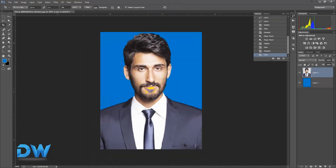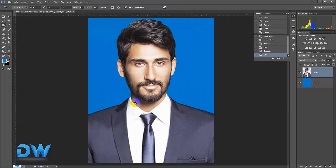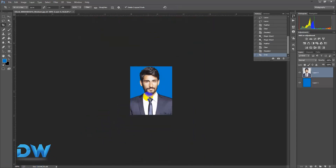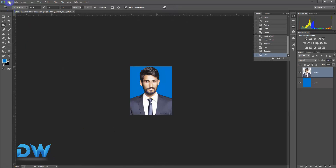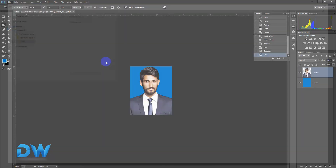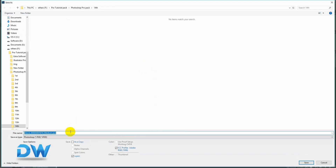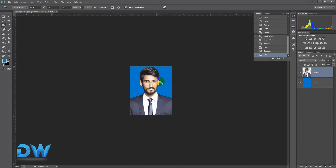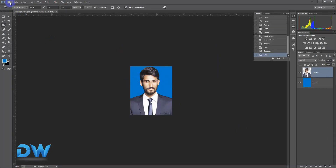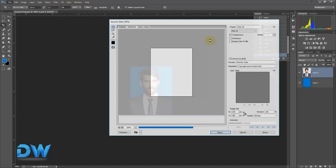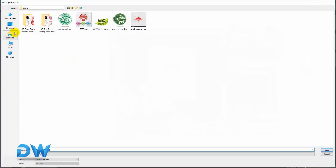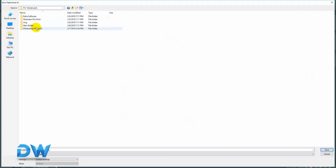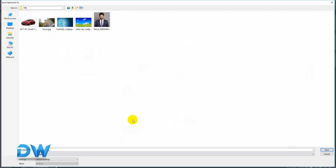We will have to save it now. We can find the results of our work and save it. Now we will save the PSD file. Let's save the file as JPEG — click Save for Web, click on JPEG, then save, then click on the file and save it.